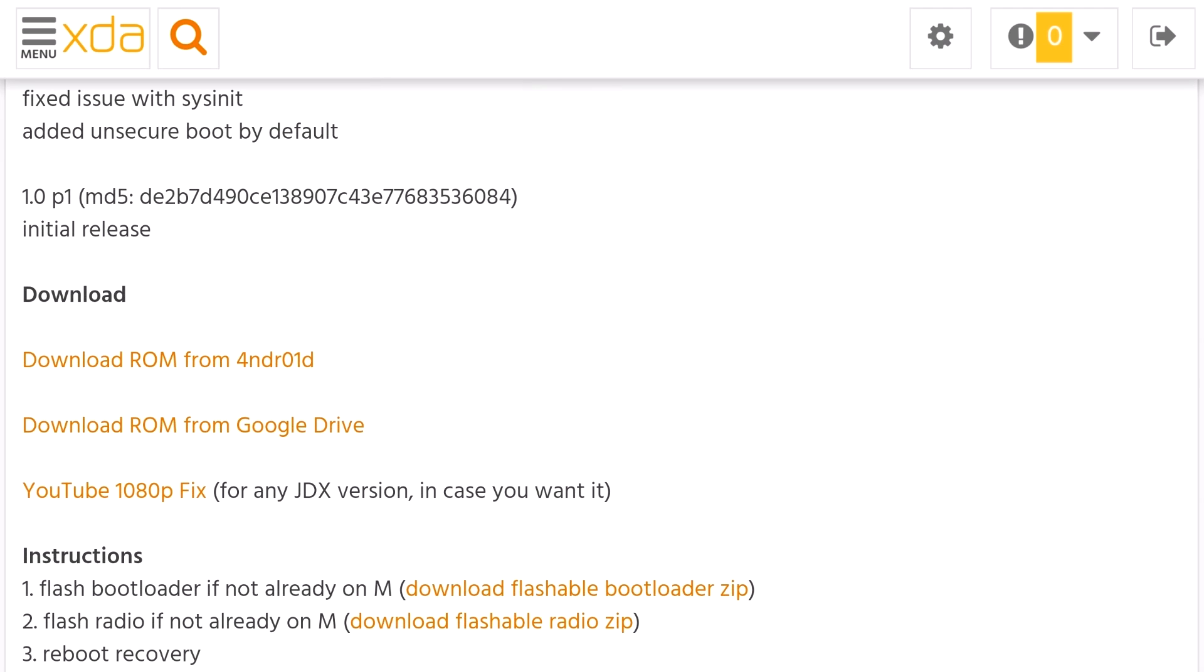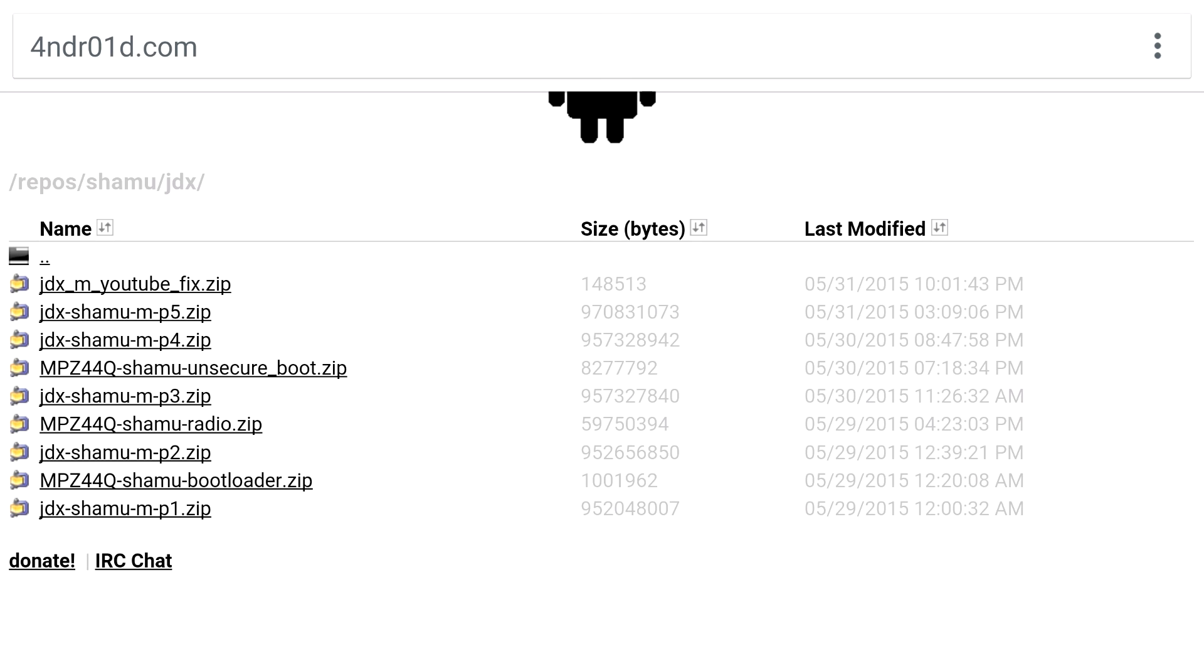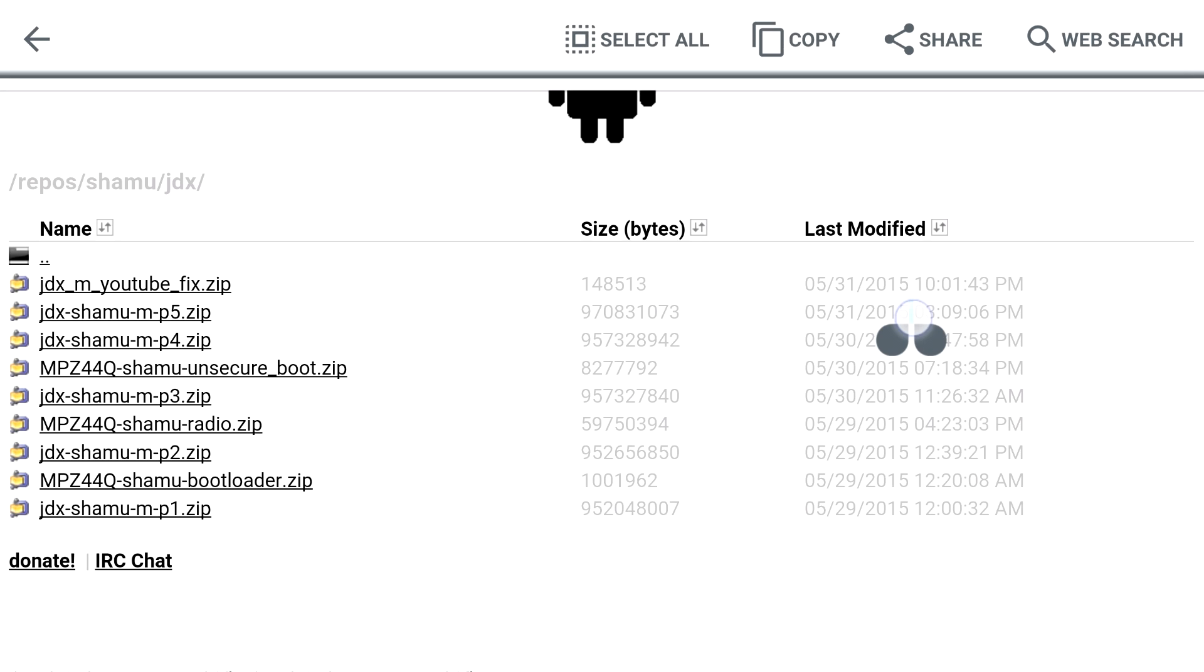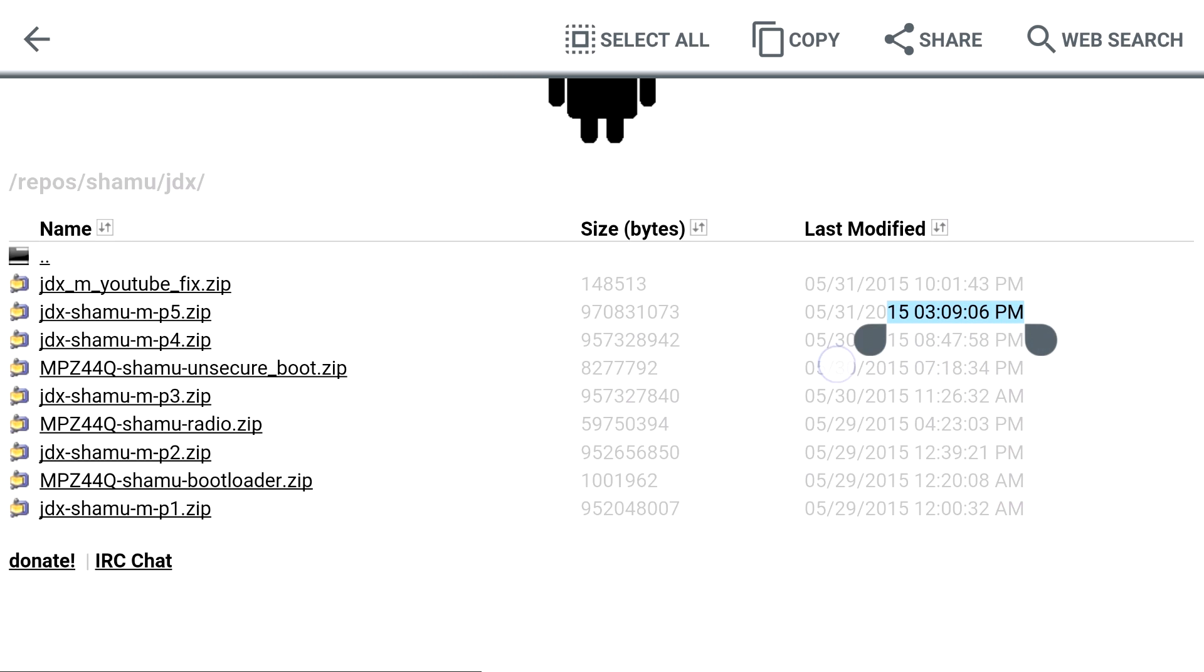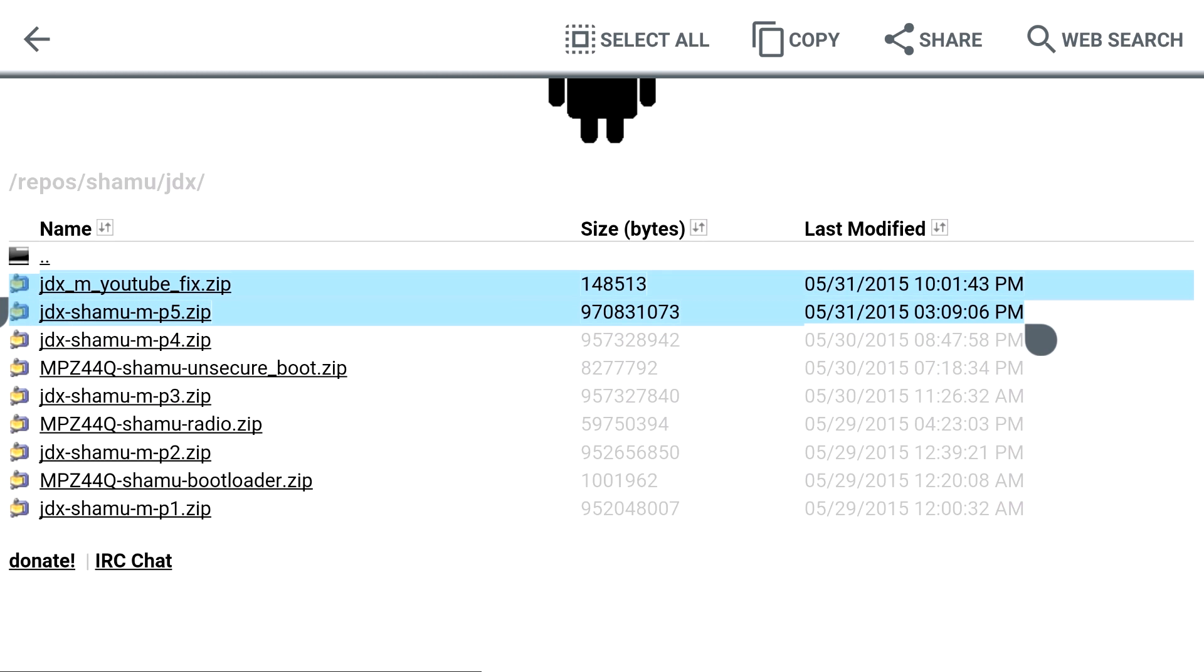Basically, you're just going to go to the directory here, and you will want to download the latest two files, which includes the P5 zip and the YouTube fix. The YouTube fix is basically going to resolve the 1080p that was missing in the current YouTube version of this specific Android M build. But yeah, just go ahead and grab these two. If you don't care about the YouTube fix, don't grab it.